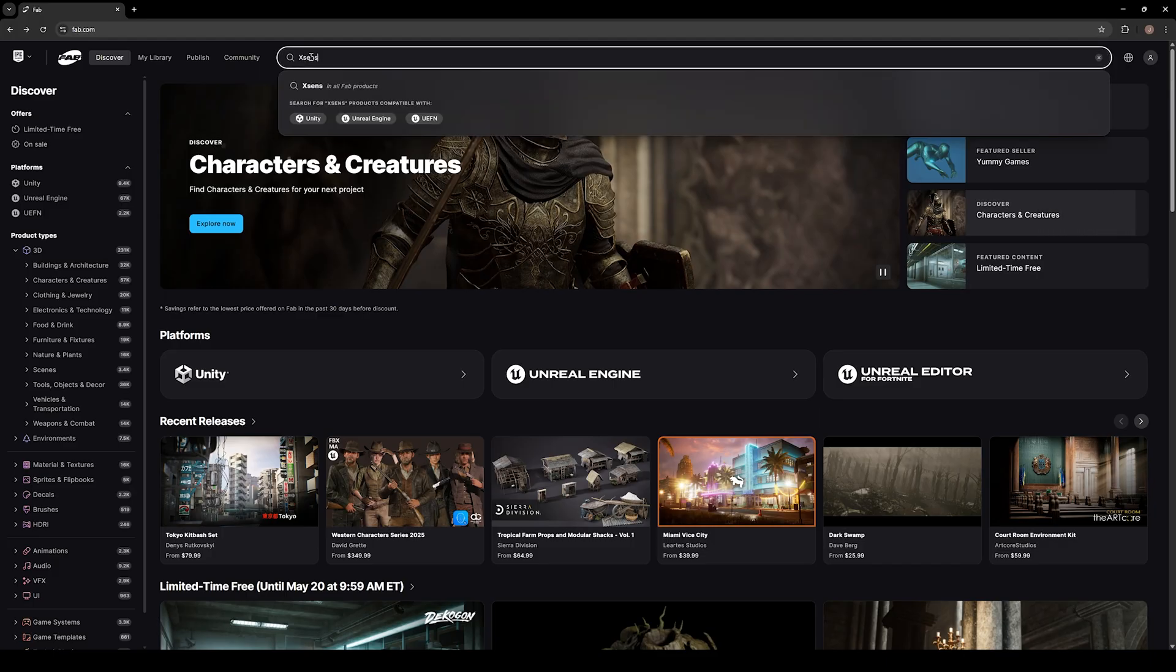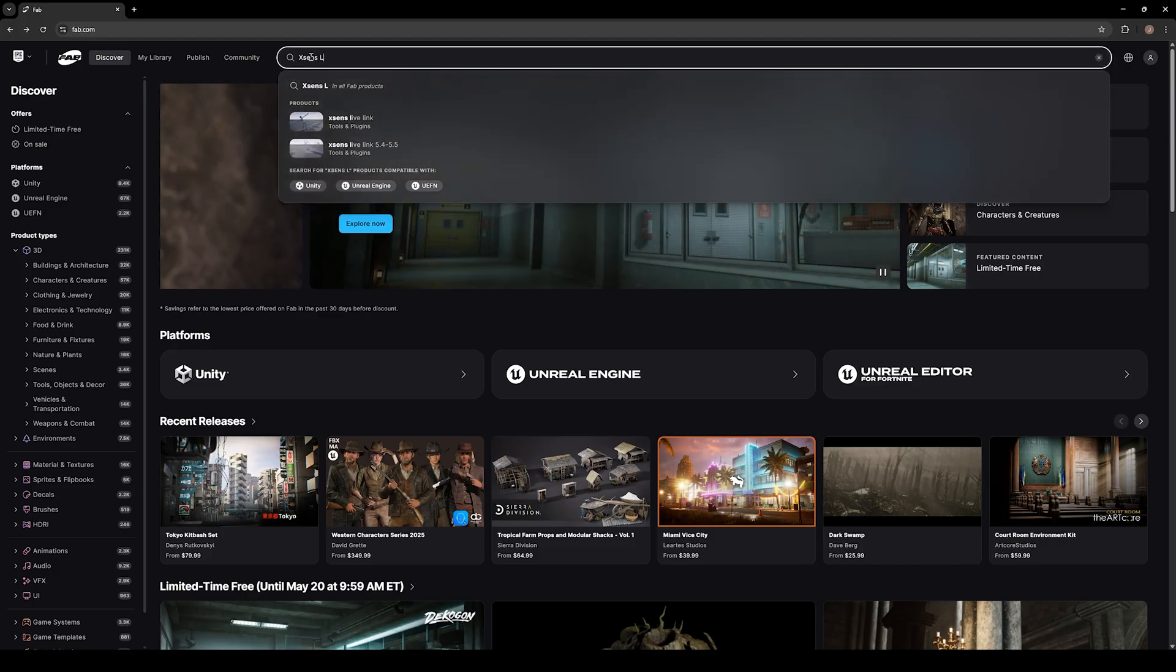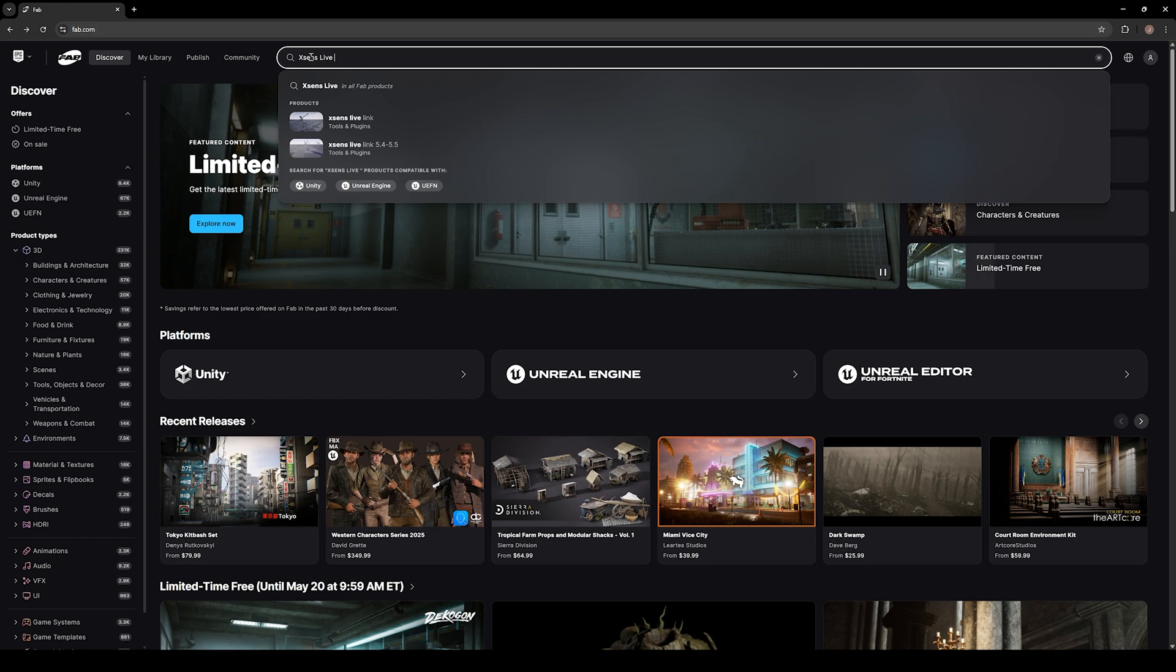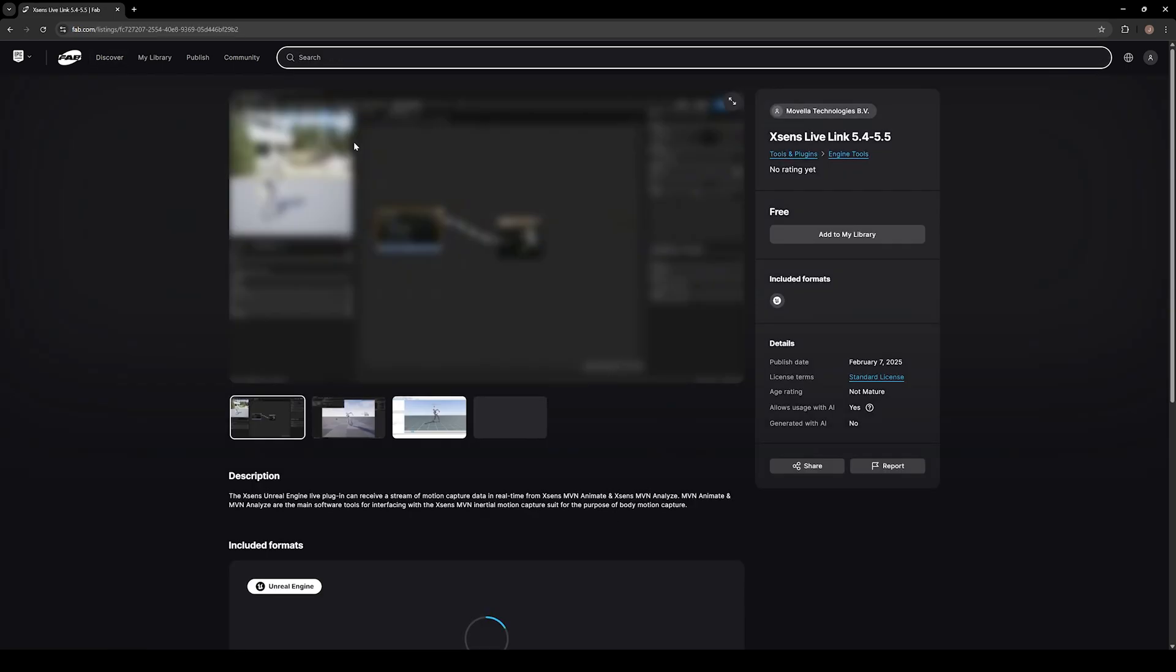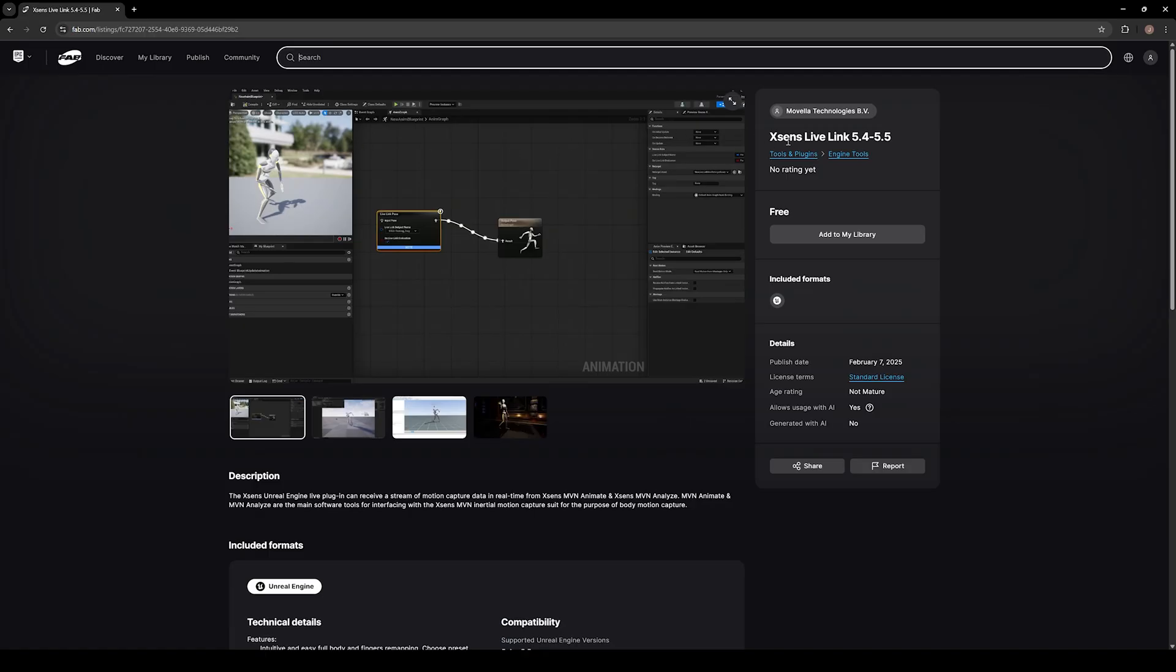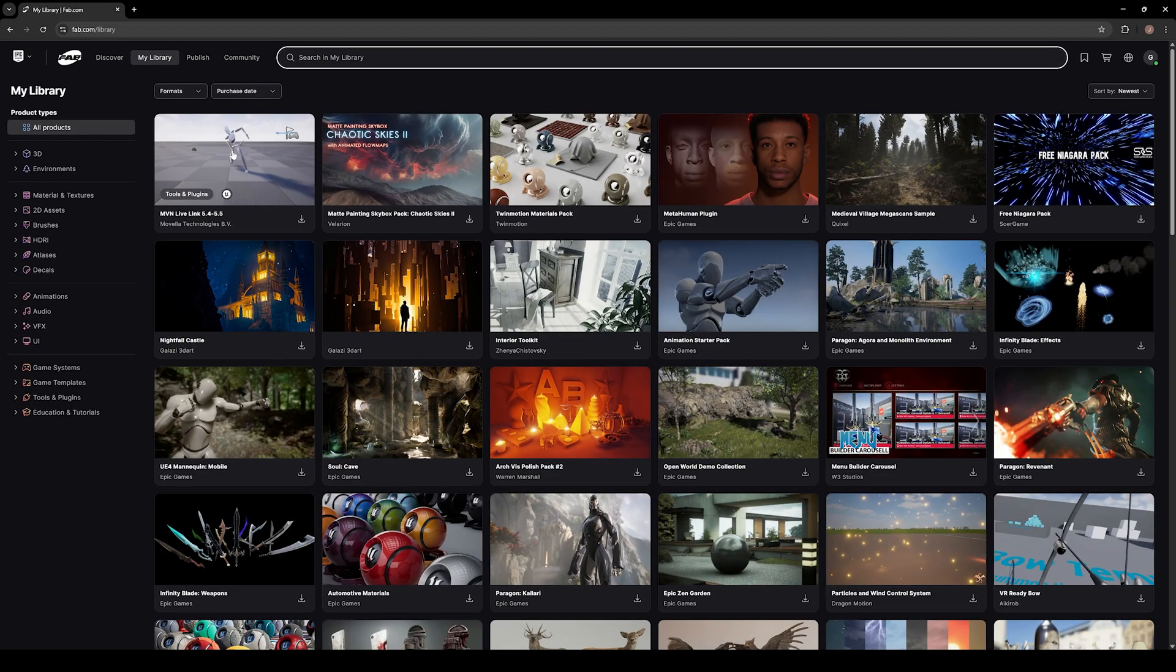Next, at the top in the search bar, type in XSense Live Link to search for the Live Link plugin. You should see the plugin listed from XSense. Go ahead and click the Add to My Library button. Once you've done this, you can click My Library at the top of the screen and you'll be able to access the plugin here.